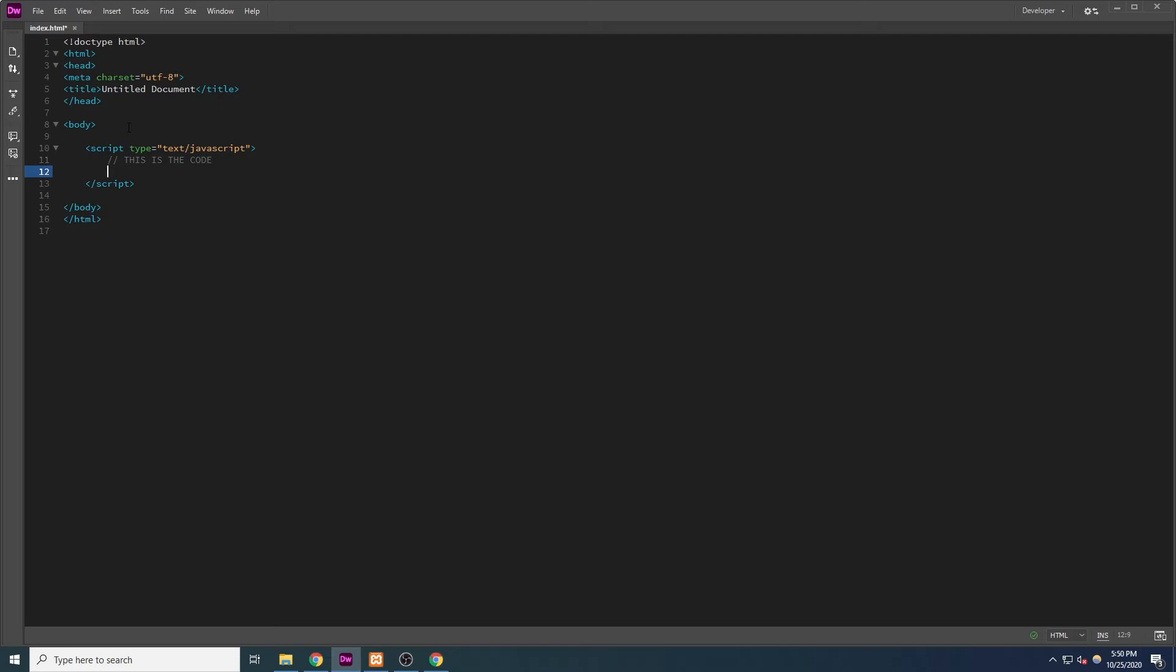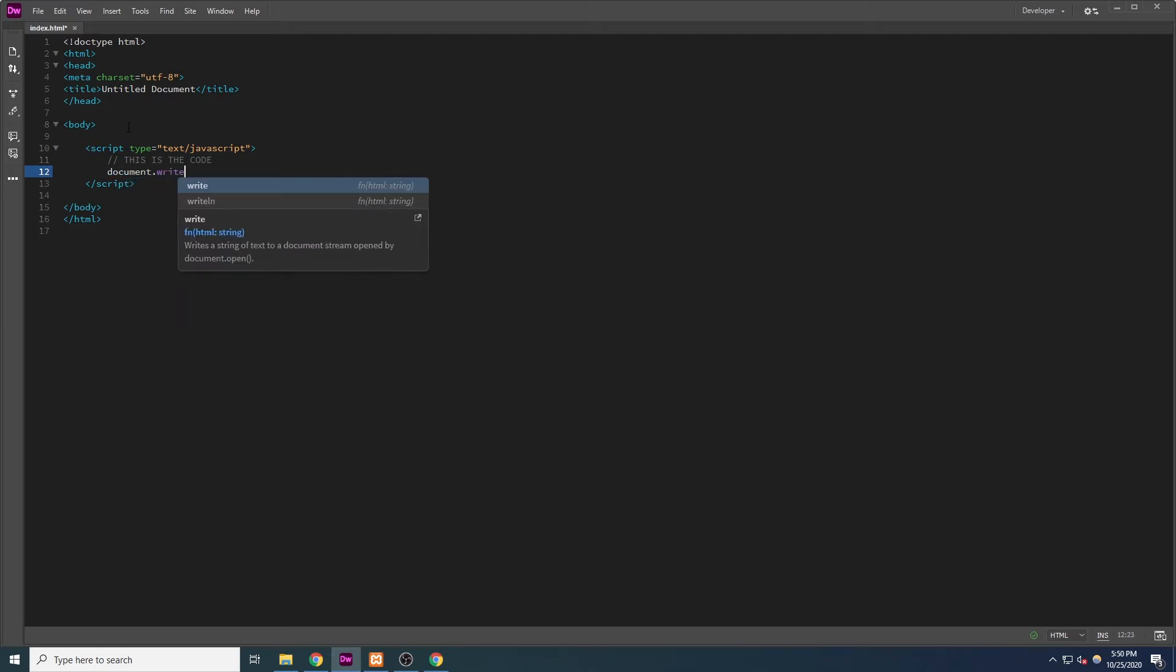Everything inside of these script tags I may sometimes refer to as a JavaScript block or a script block. In our code, we're going to type document.write. Notice the use of quotes, parentheses, and a semicolon.